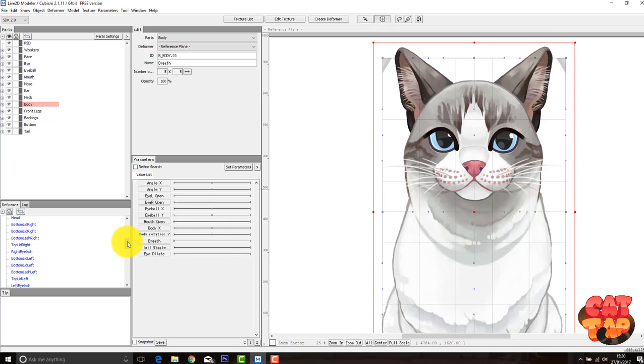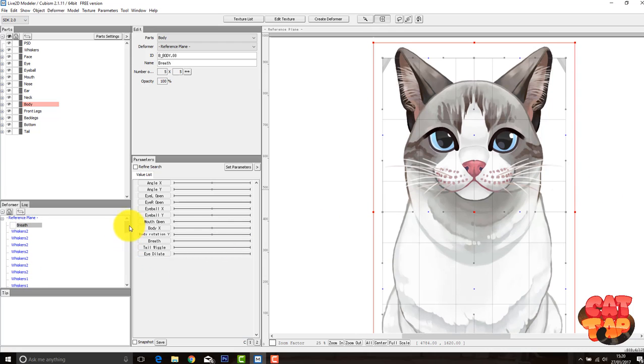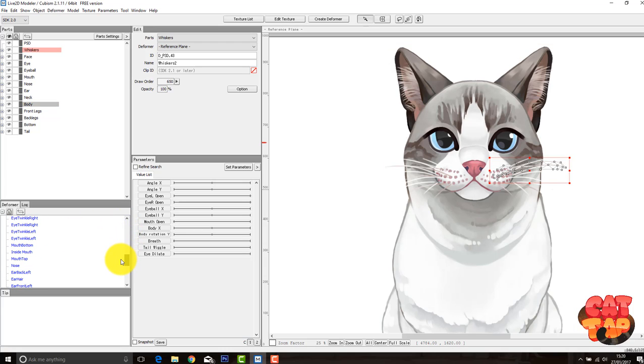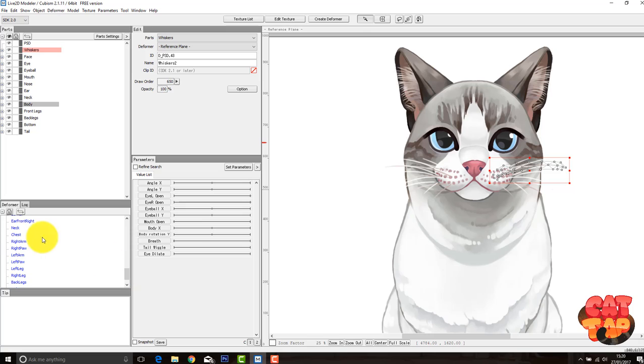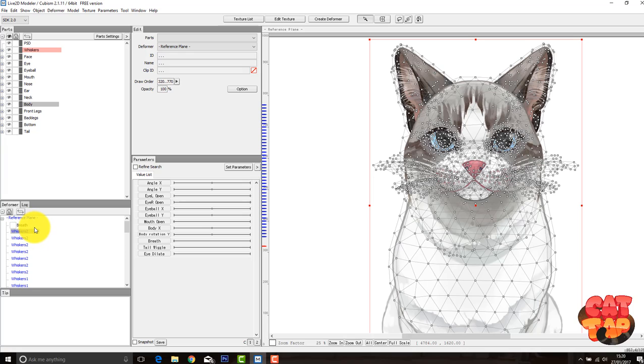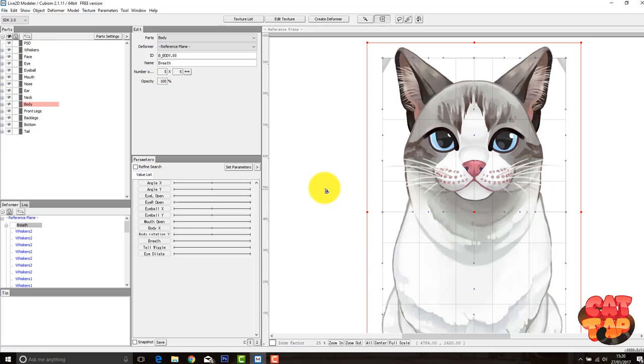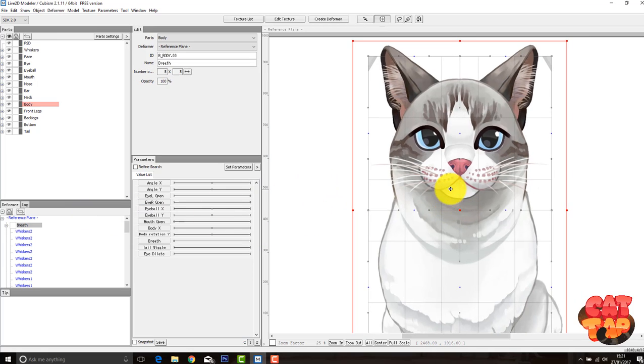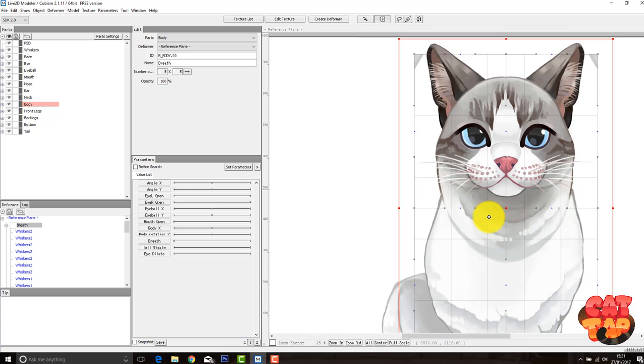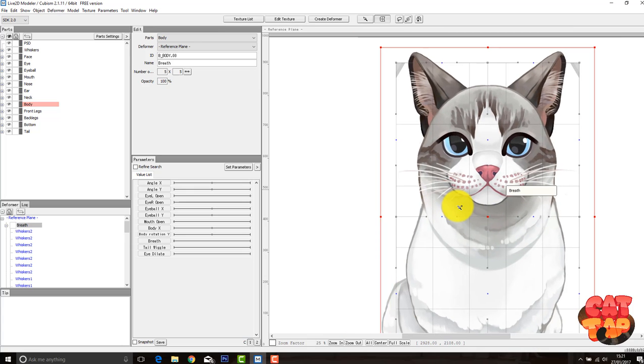So if we go back to our deformer list and select all the parts we want to be attached to this deformer, so for me it's everything from the chest up, we then want to drag them into the breath deformer. And that parents all of those parts to the breath. So if I move it, it will move all of those parts as well, just like that. So great, that's all done.